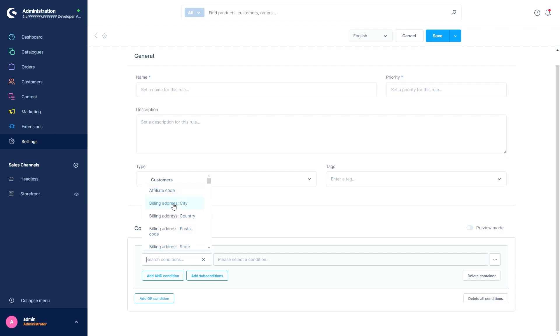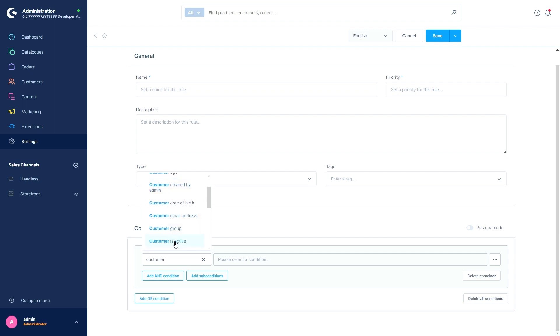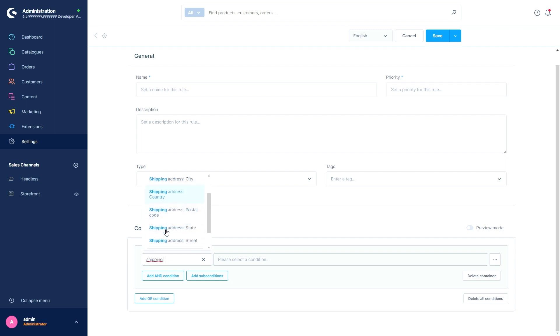You can see it just here. Affiliate code, Billing address state, campaign code, customer age, customer created by admin, customer is active, days since last login, and shipping address state.